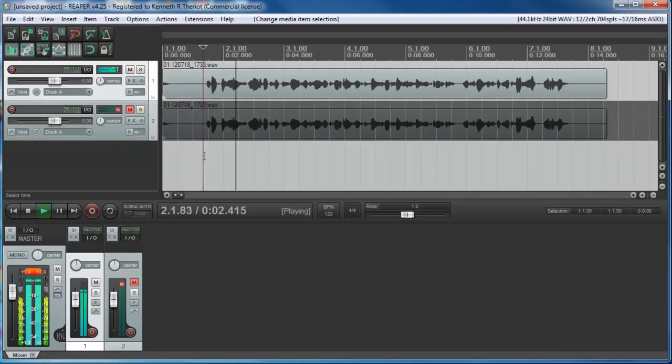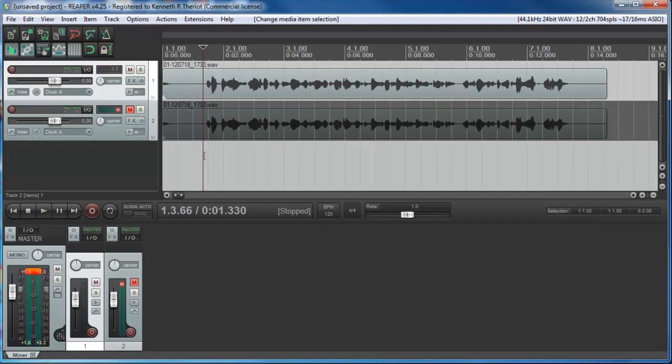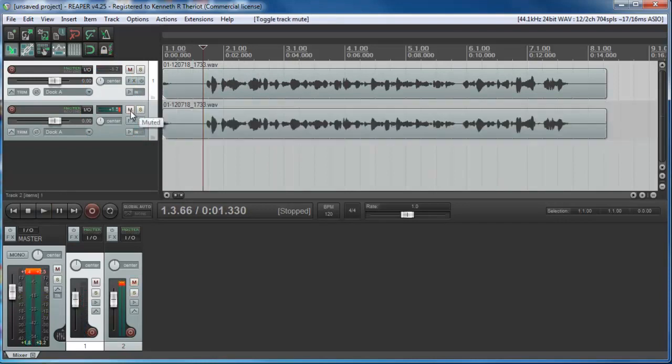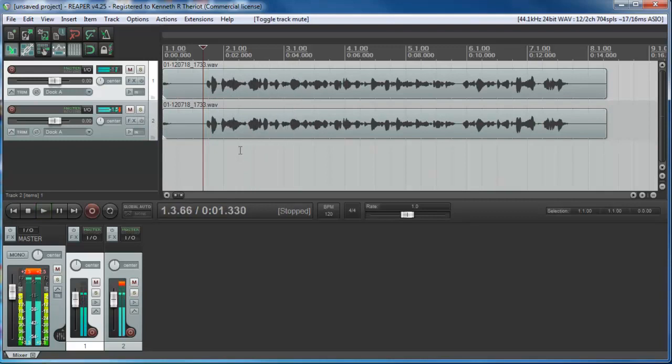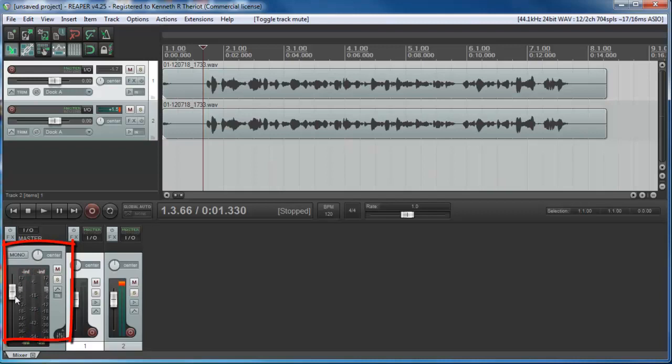But here's the problem. First, just to demonstrate this, let's pan them both dead center. So you just double click on them both to get them back to dead center. Let's mute the second track and remind ourselves of what just one of these files sounds like. Okay, that's going straight up. Now let's listen to both. Sounds exactly the same, just louder, right?